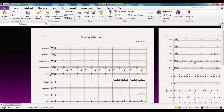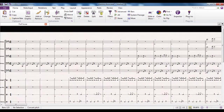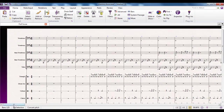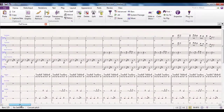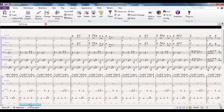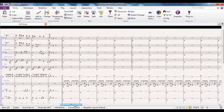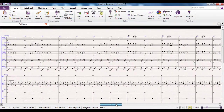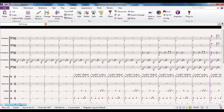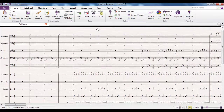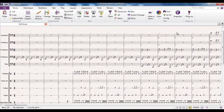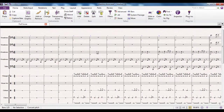To demonstrate this I'm going to put my score into panorama mode, which gives me a long continuous score. Now a good place to include rehearsal marks is at places like the start of where the tune comes in, the start of a new section, or anywhere where something significant happens in your score. For this video I'm just going to use the first 12 bars or so, so you can see clearly how the rehearsal marks work.